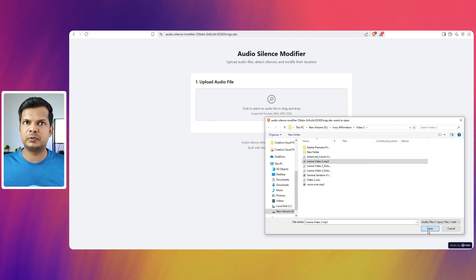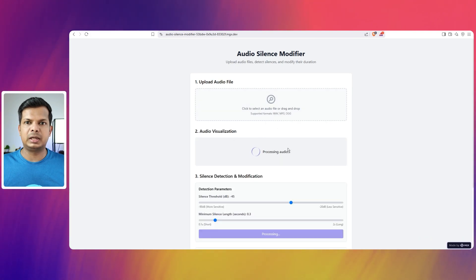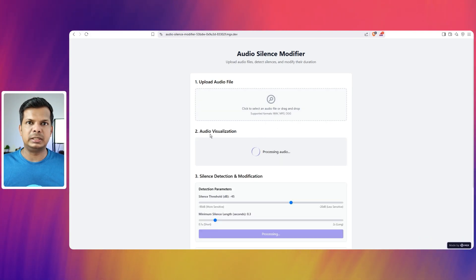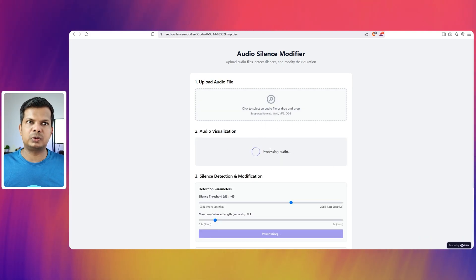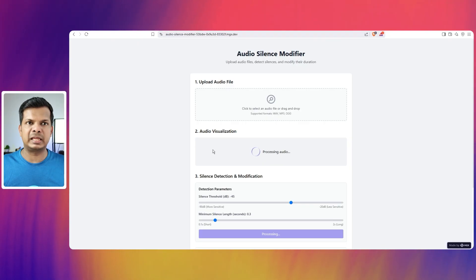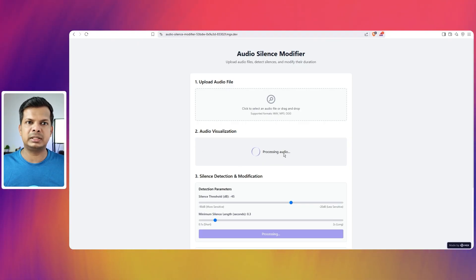I'm going to upload an audio. I will upload this audio file and then the processing is going on for audio visualization.